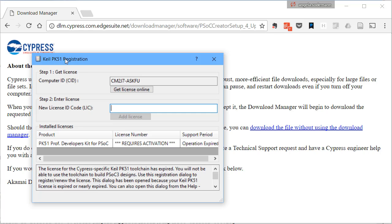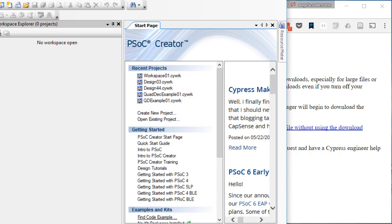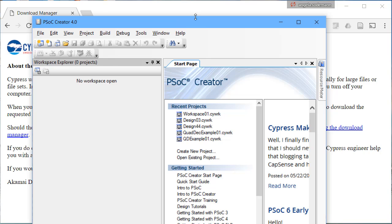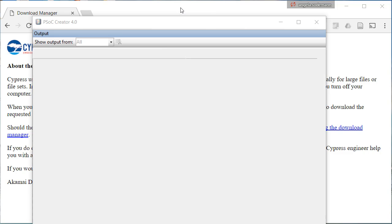You'll also be prompted to register, but you don't have to do that. You can just X this out, and the program will work just fine. For now, close PSOC Creator if it opened up automatically. We'll be learning how to use it in the next video. For now, let's move on and install the next program that you need.